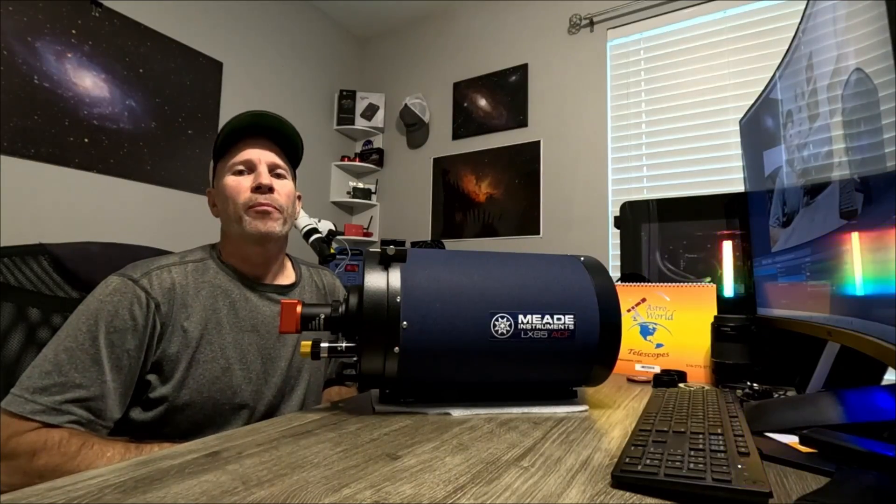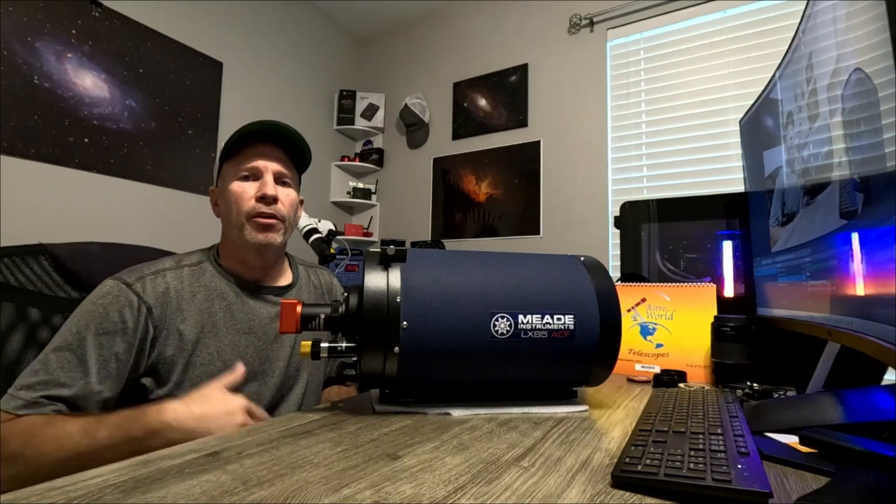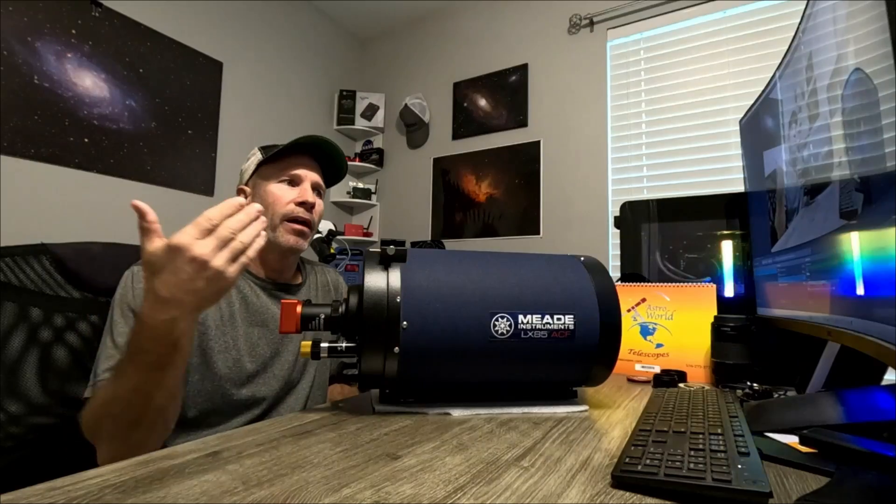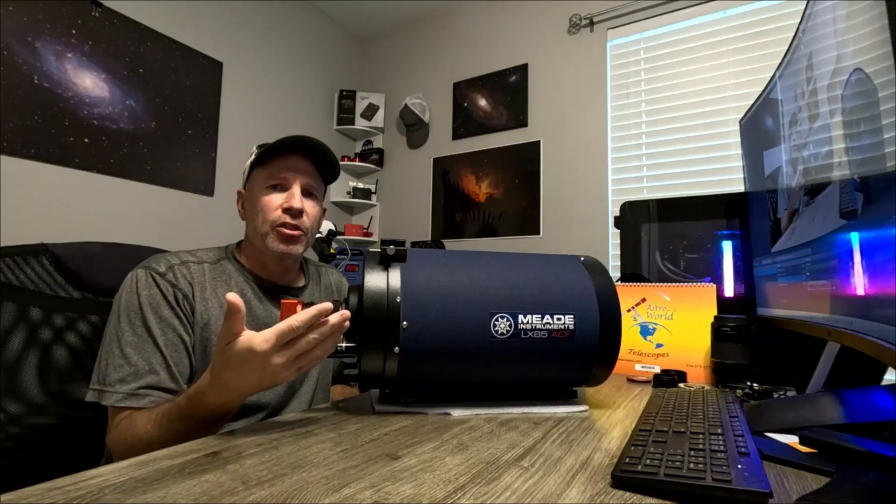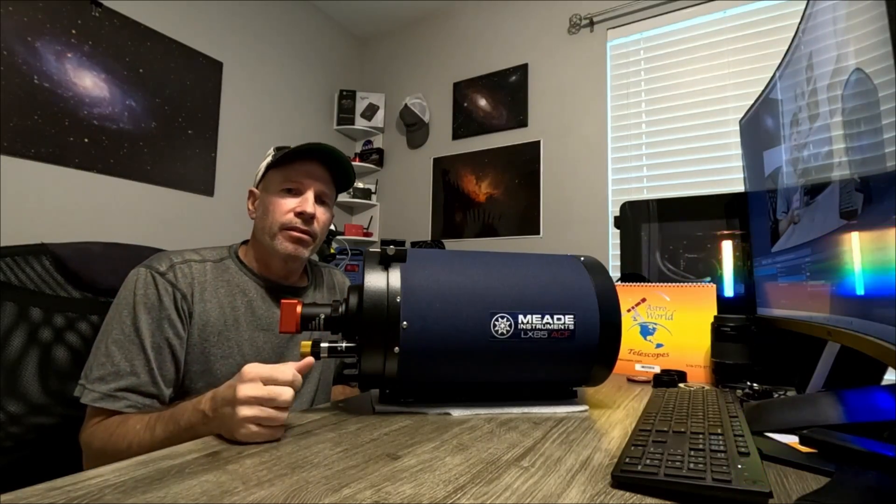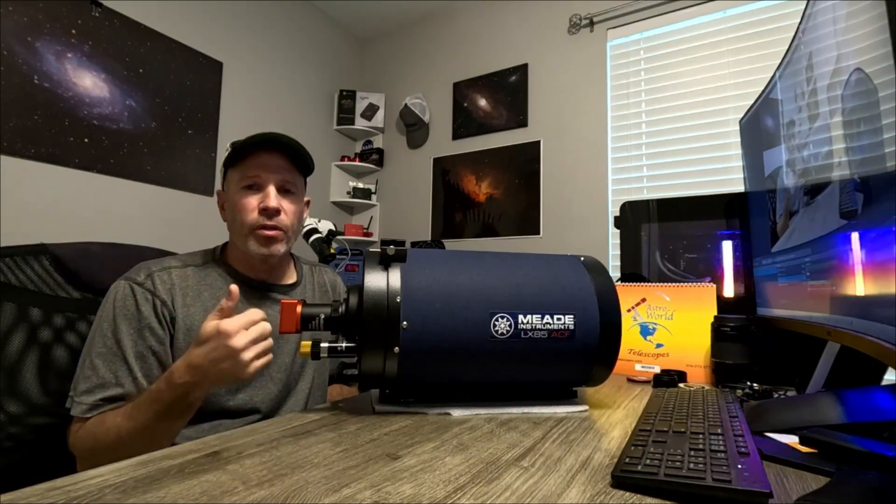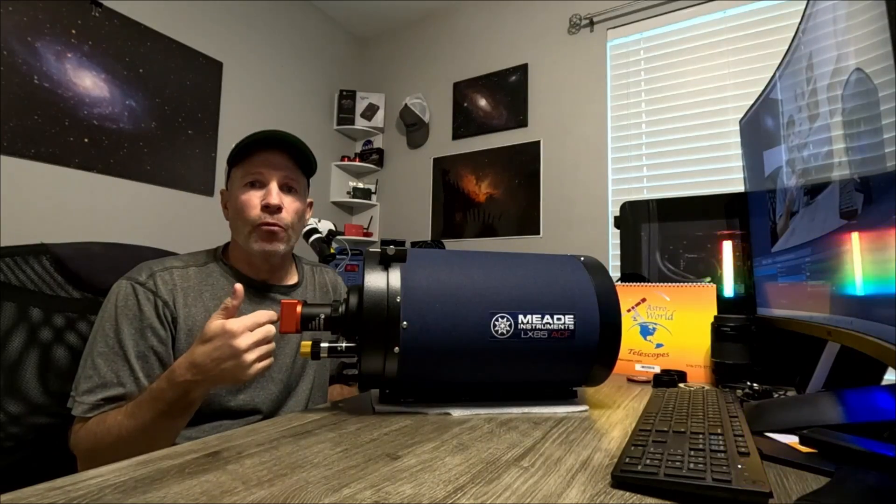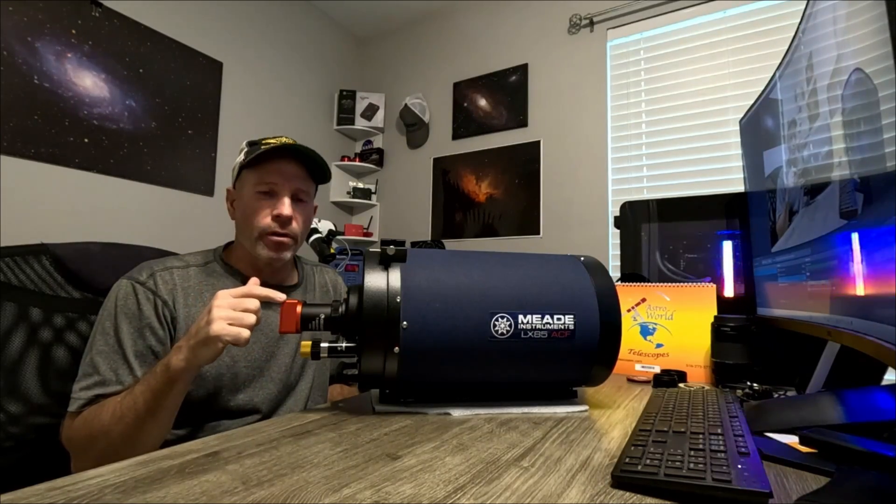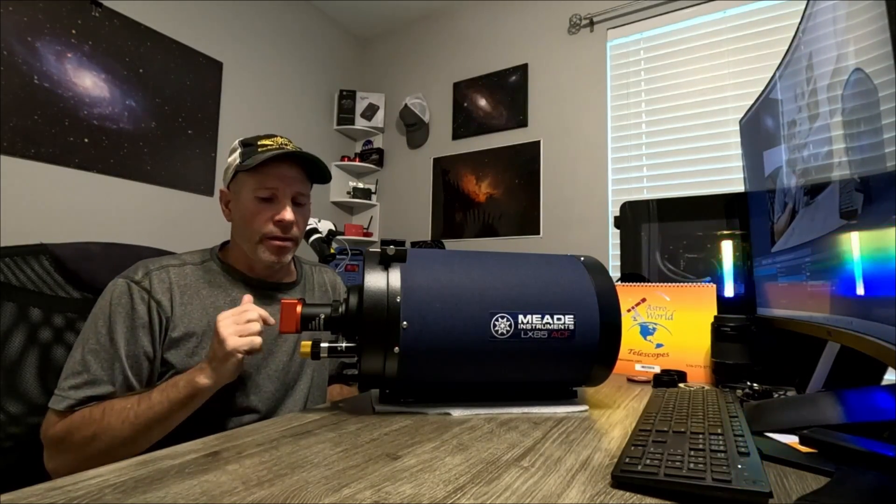Hello everyone and welcome back to the channel. Today we're going to be trying to collimate my 8-inch Meade SCT using Ocal's 4.0, their version 4 of their EZ Collimator.